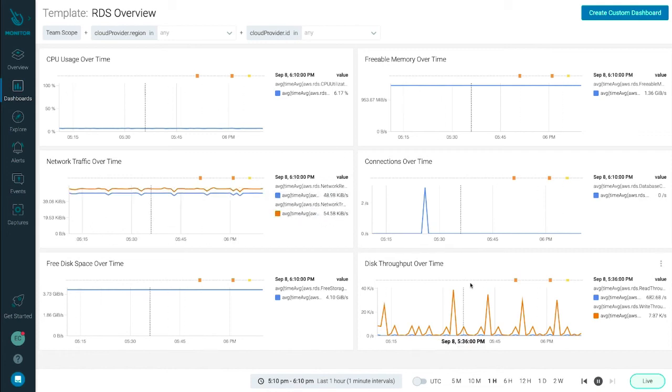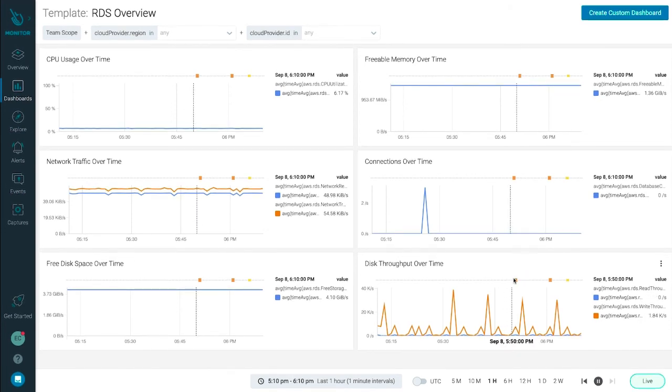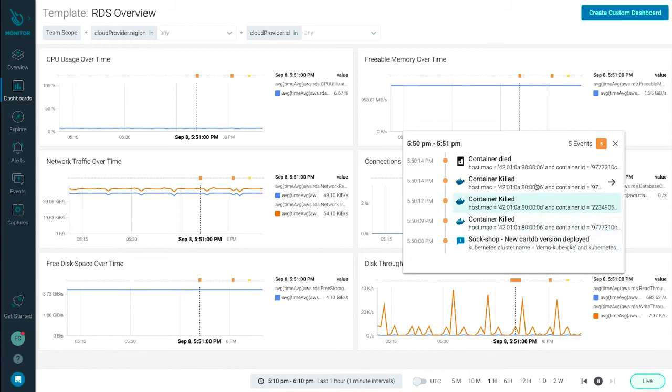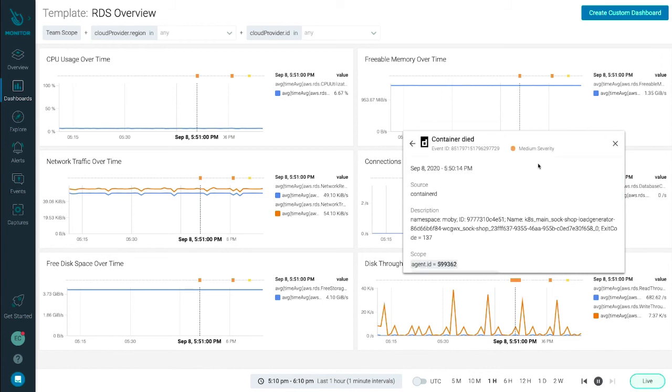One of the ways Sysdig helps you quickly identify issues is not just providing metric views, but by also correlating events with metrics. Each of these markers above the metric graphs represents an event or group of events happening during this time frame. This adds critical event context to your metric views. For example, you may see a metric spike and immediately see something like a container died event or perhaps that a new deploy just took place. By observing these two key pieces of information together, you can arrive at the when, where, and what much more quickly than by looking at metrics alone.